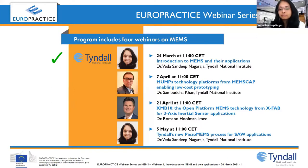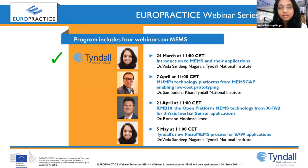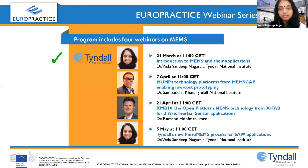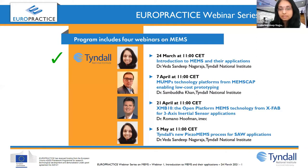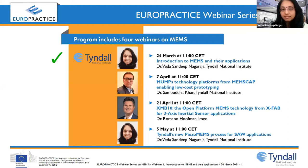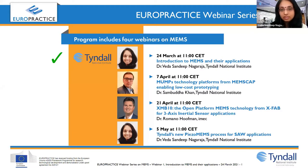Good morning everyone and thank you for registering for this webinar. We hope you all have a nice insight into MEMS. I would also like to welcome my colleague Dr. Ramsey Salim. He's from Tyndall and we both are from Europractice. I'll be the host for today and Dr. Ramsey will be the co-host. Please feel free to post all your questions in the Q&A box and we'll take up the questions one by one at the end of the webinar.